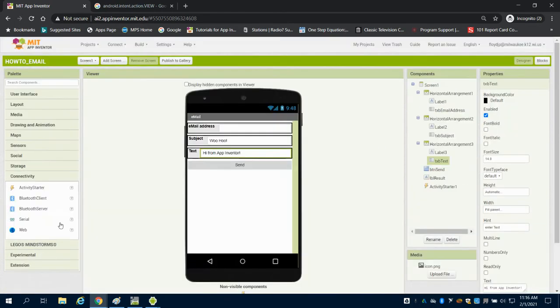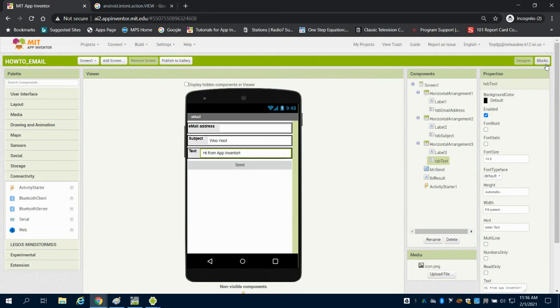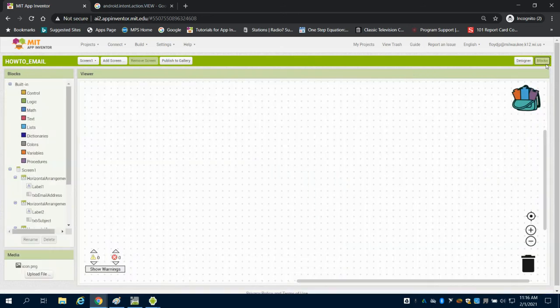If you come to connectivity, we're going to bring in the activity starter, which is what we're going to use to start your email on the tablet or phone that this is attached to.